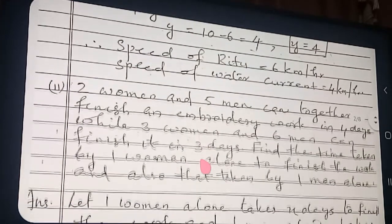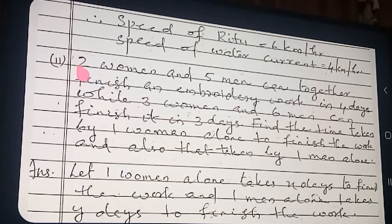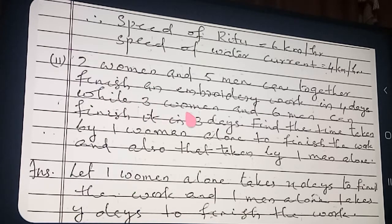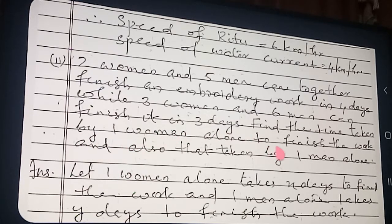Now question number 2. Two women and five men can together finish an embroidery work in 4 days — that is the first condition. Three women and six men can finish it in 3 days — second condition. Find the time taken by one woman alone and one man alone to finish the work.